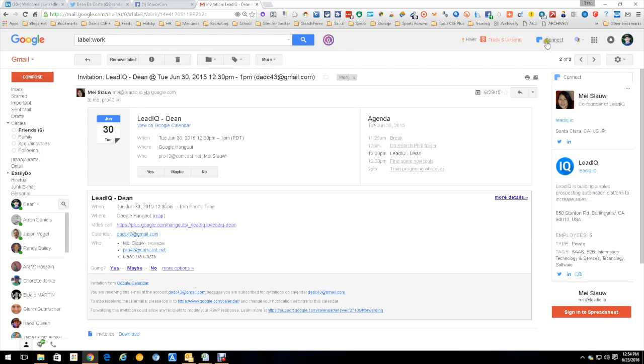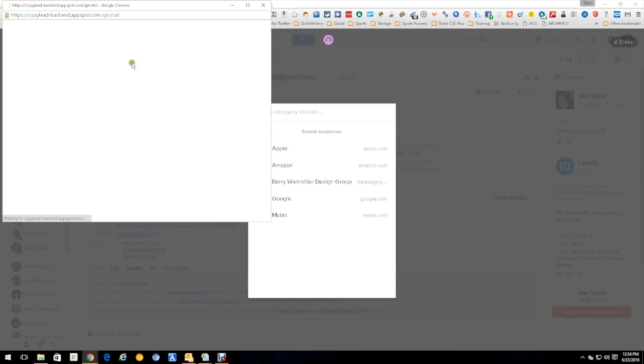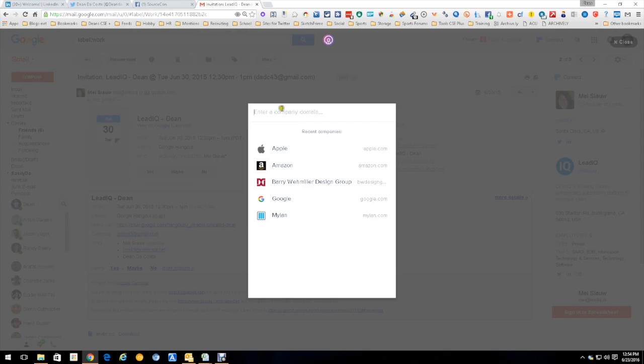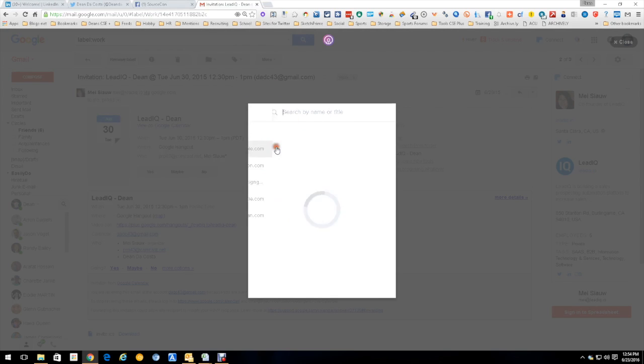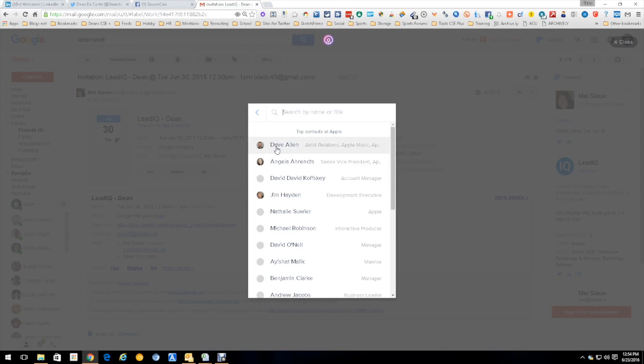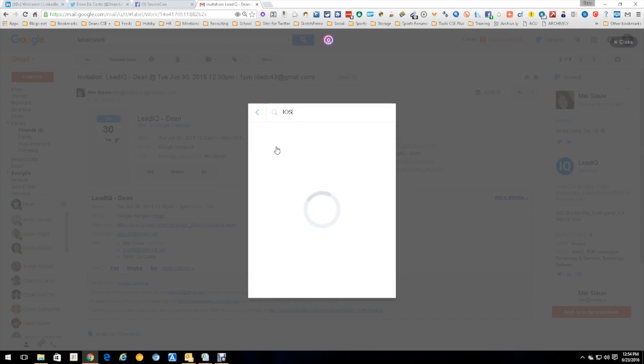In addition to that, you have the capability to go up here and push find email. And this is where things get real cool in that, as an example, I already typed in apple.com and look at all the people at Apple it found. Now let's say I decided I want to narrow it down to only people with iOS in their job title.